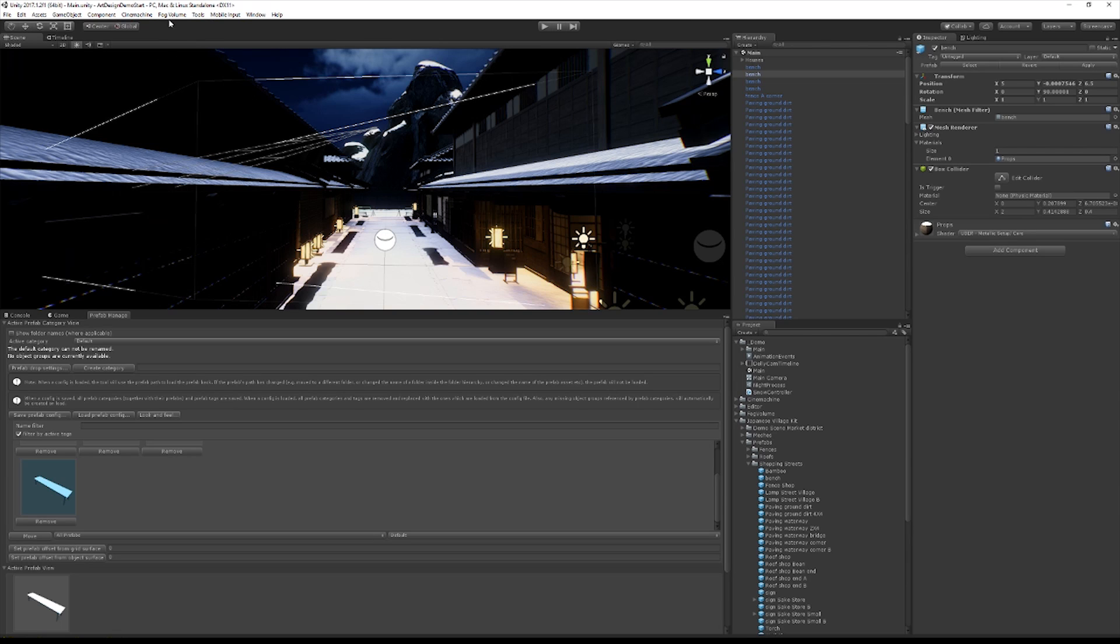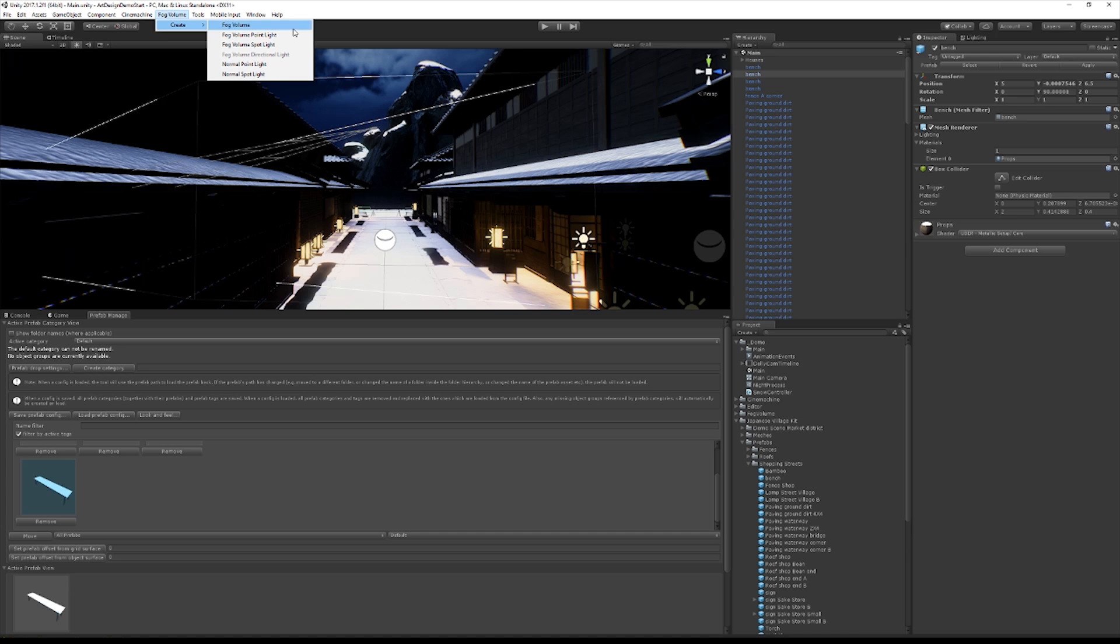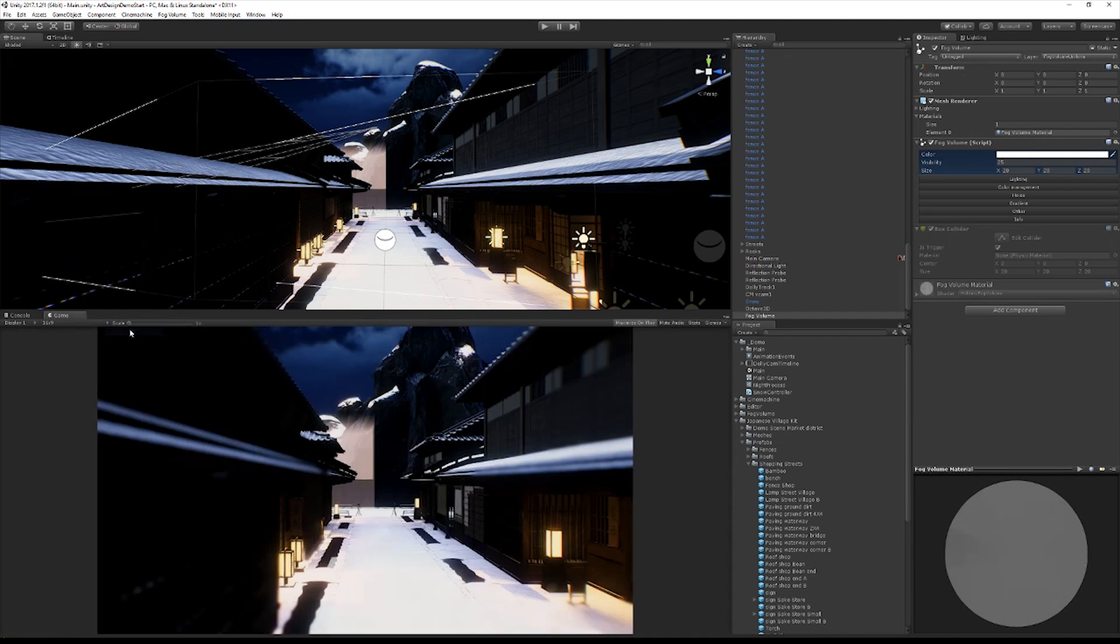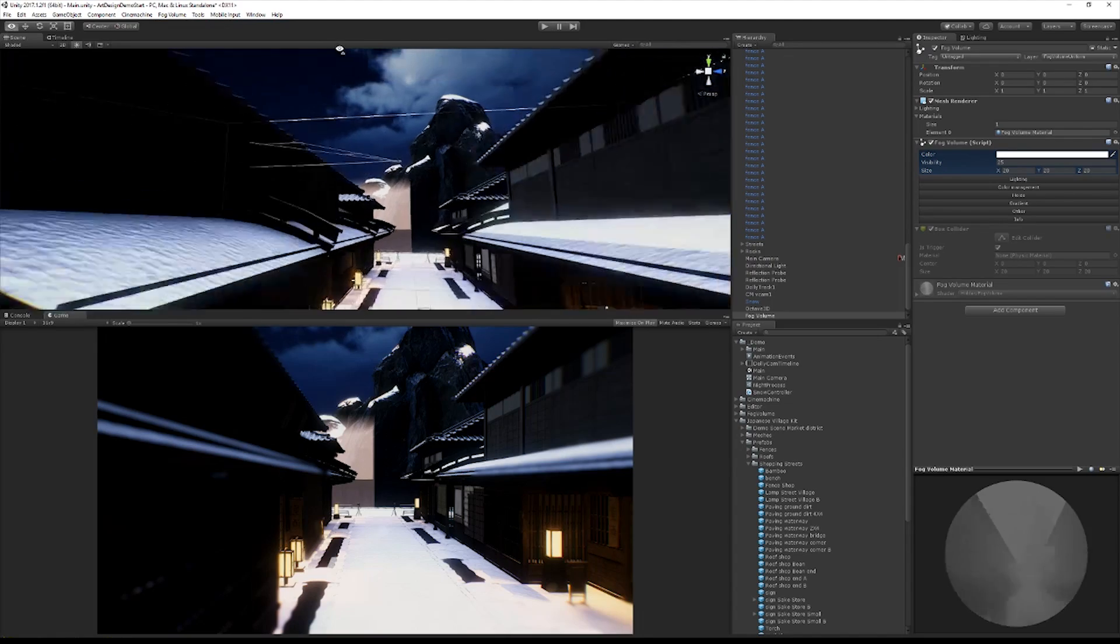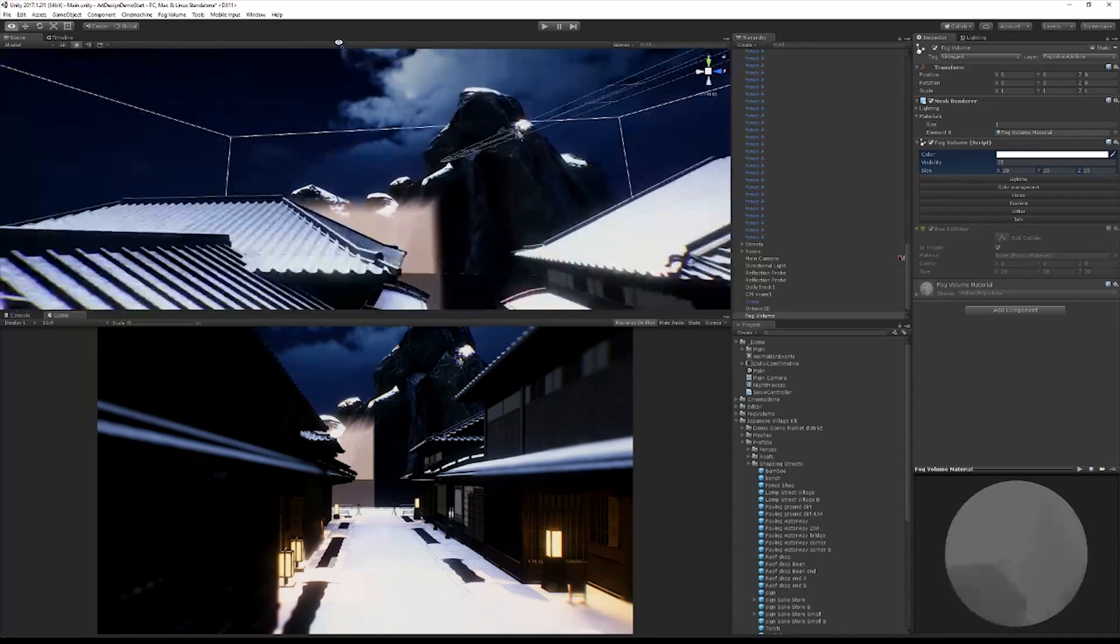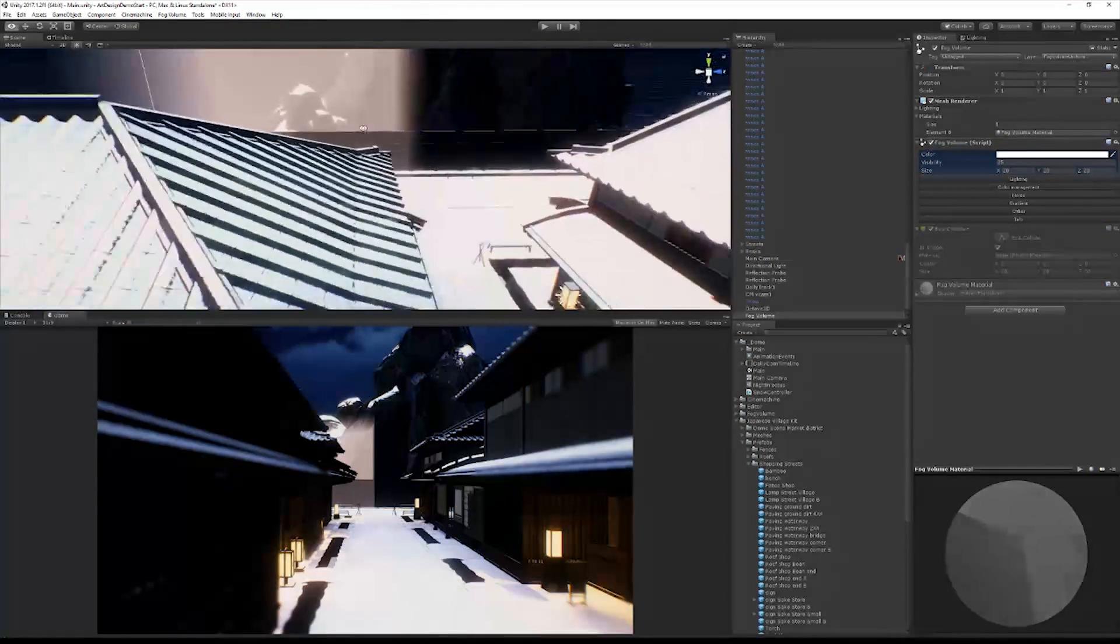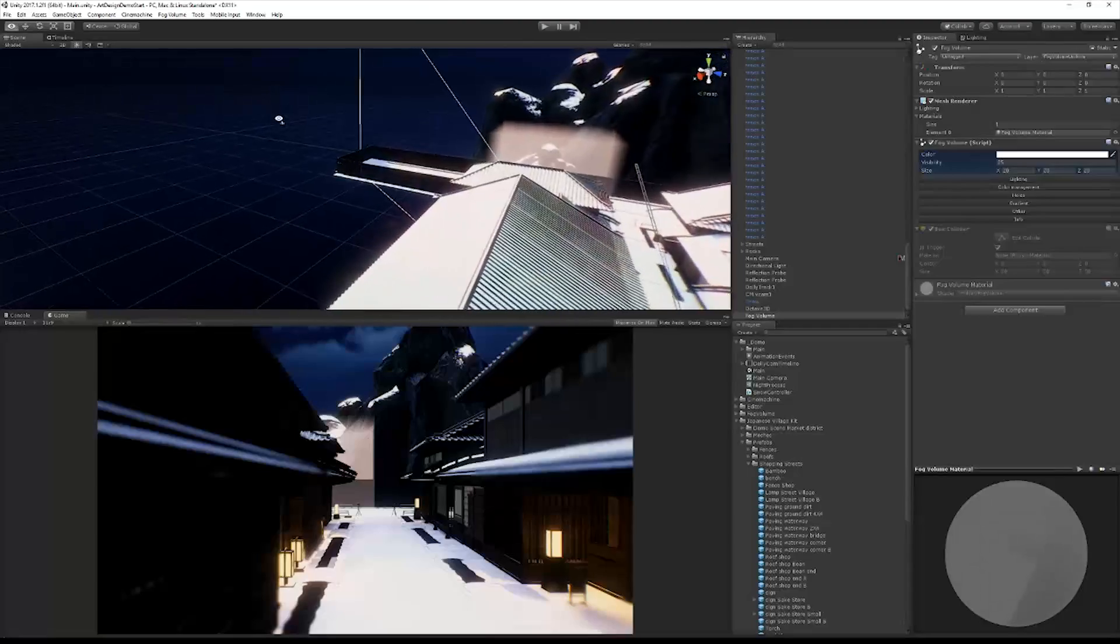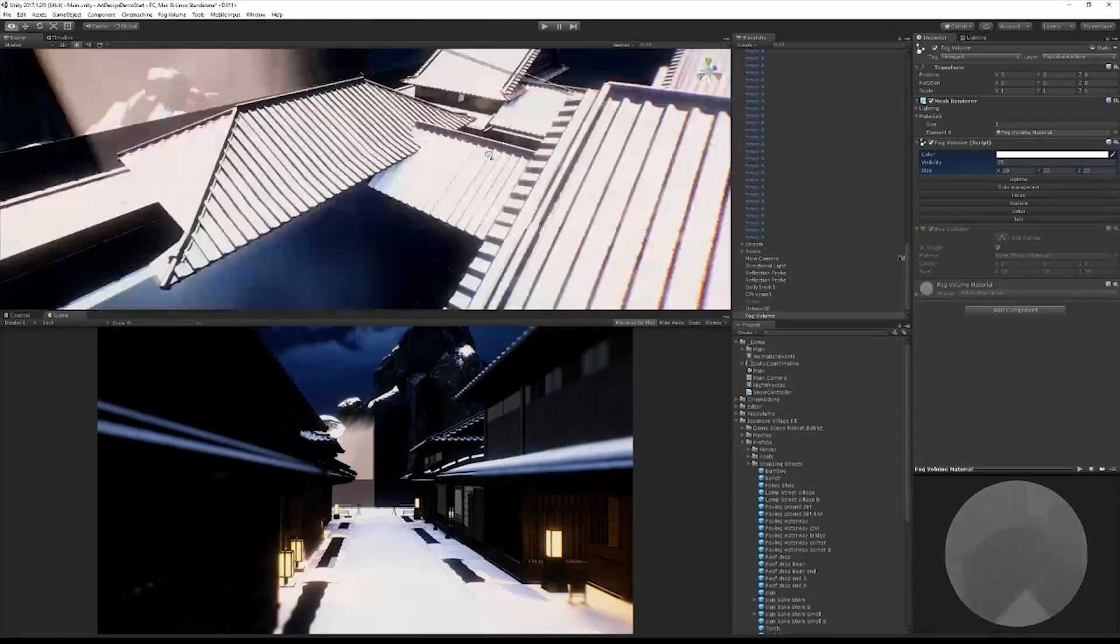So what we're going to do is we're going to go up to the fog volume menu and choose create, you guessed it, fog volume and close the prefab manager. And we can see a fascinating gray box appears in our scene.